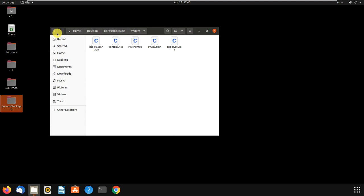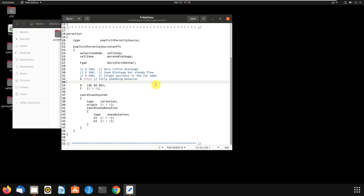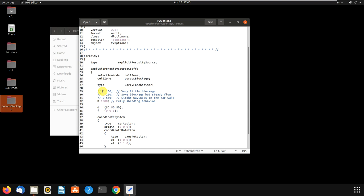Then we go to constant and open fvOptions. In fvOptions we can change the porosity of our porous media, which can be done by changing the values of D and F. For example, for D equal to 100 there is very little blockage, and if you increase D the blockage will increase as D increases. There is another component F, but there is not much information about it — mostly we use D.